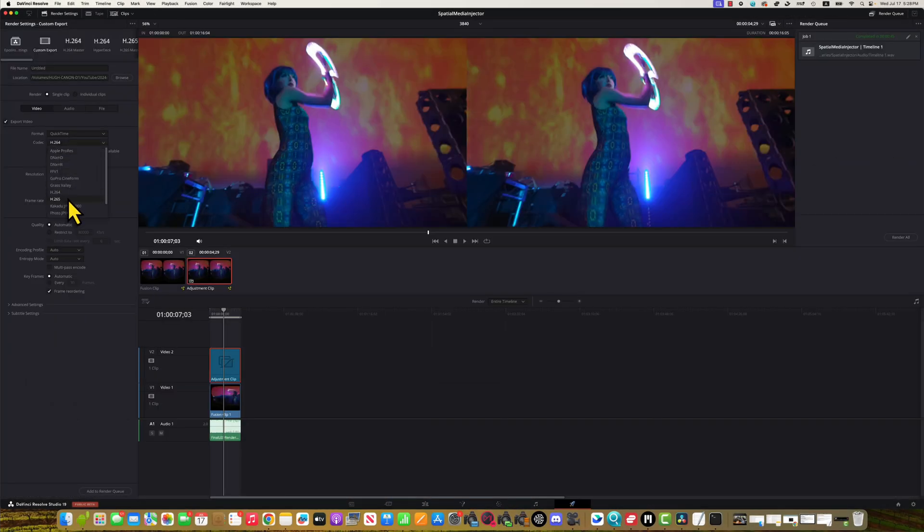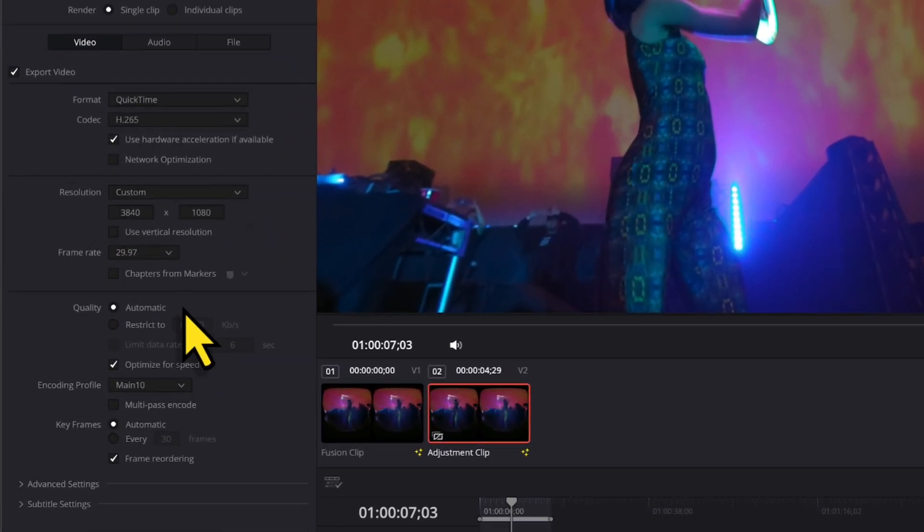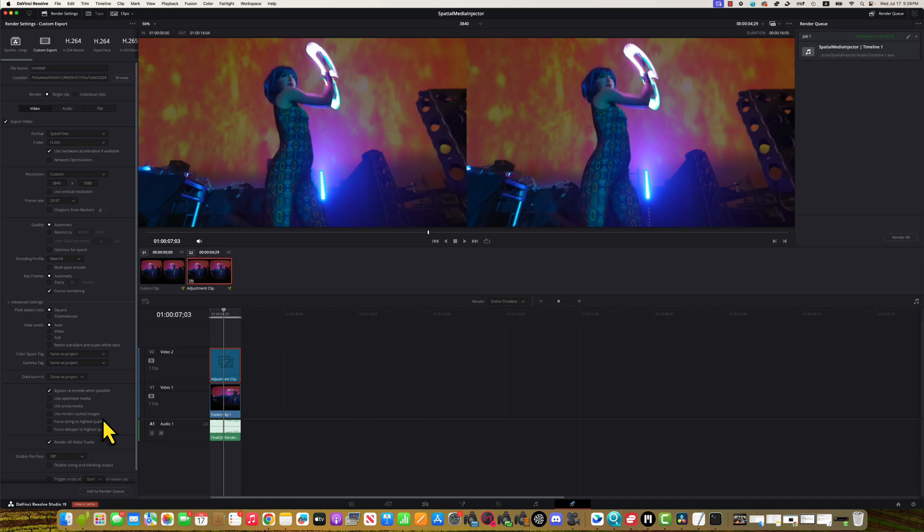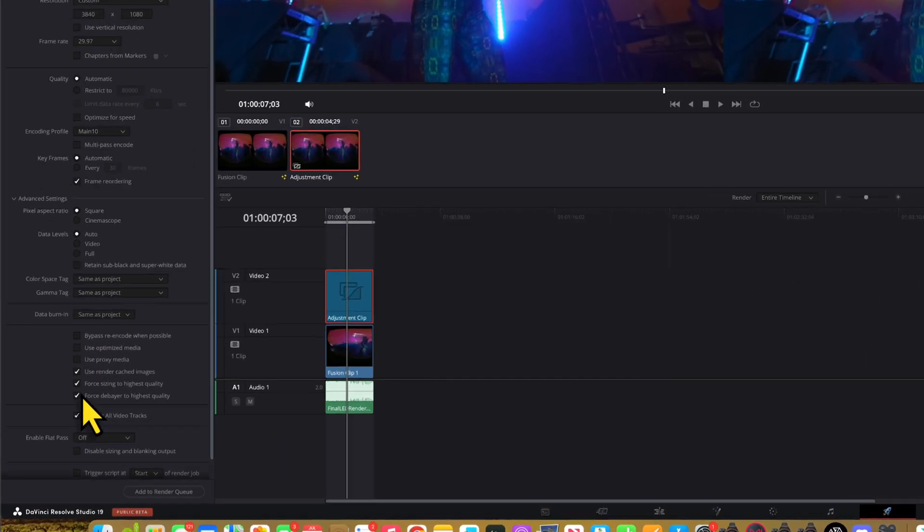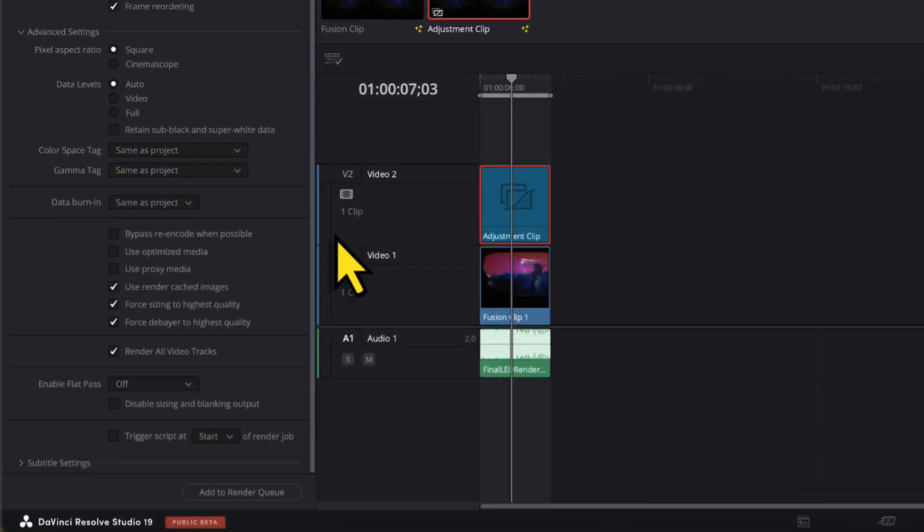Then in Deliver tab, we use QuickTime H.265 Timeline Resolution. Turn on Trigger Script, select End of Render Job, and select the Script Spatial Metadata. This way, if you render your final video in HEVC, using a Trigger Script to turn your HEVC into Apple MVHEVC.